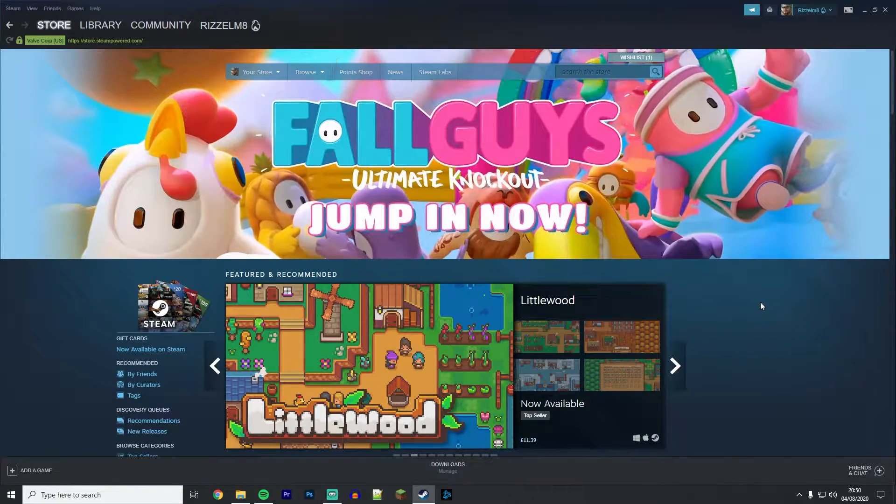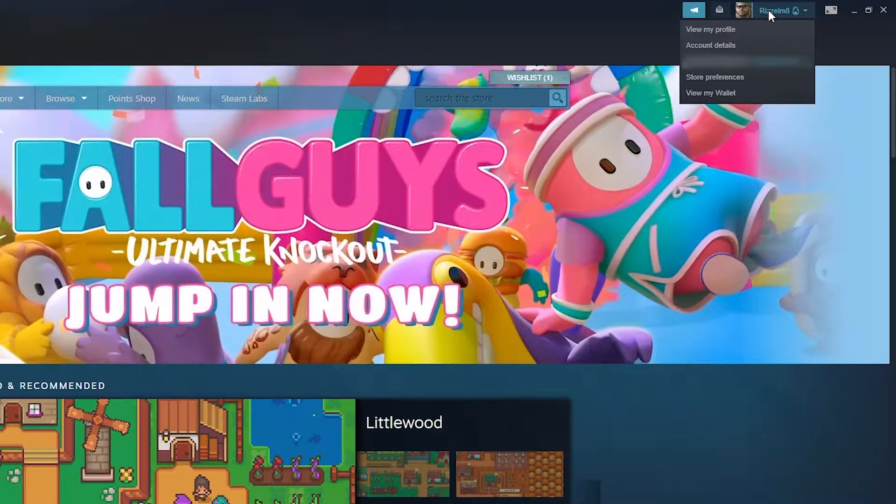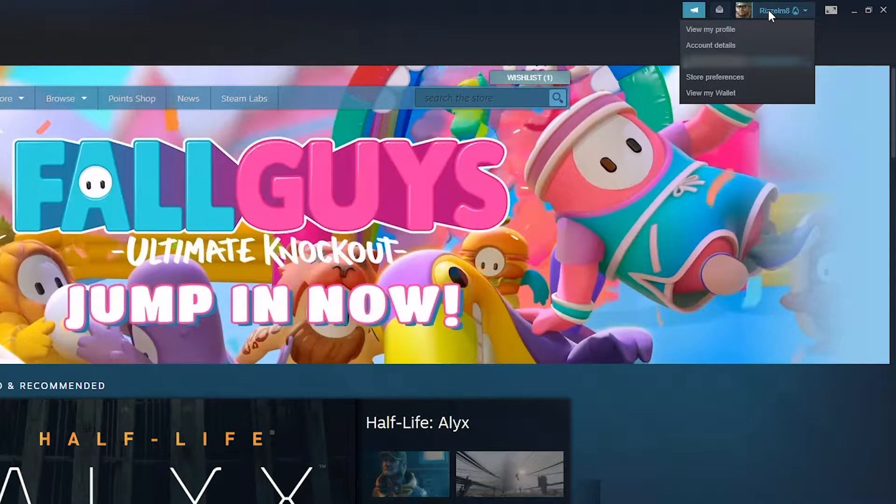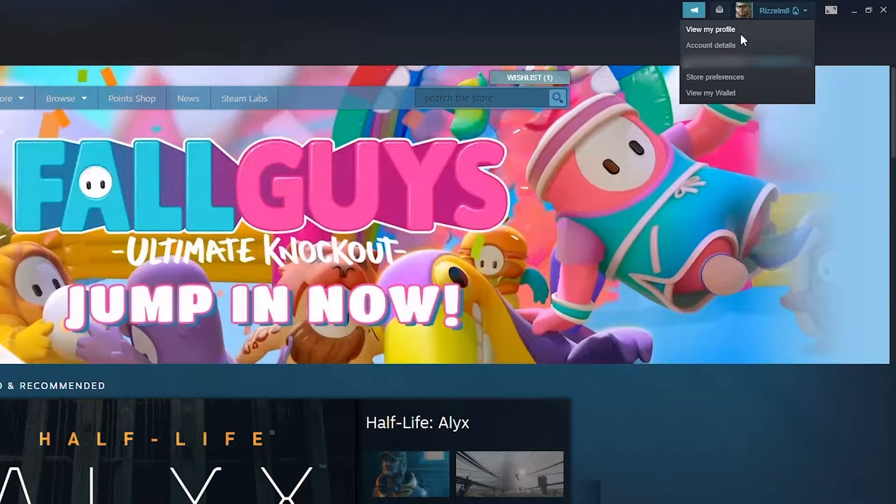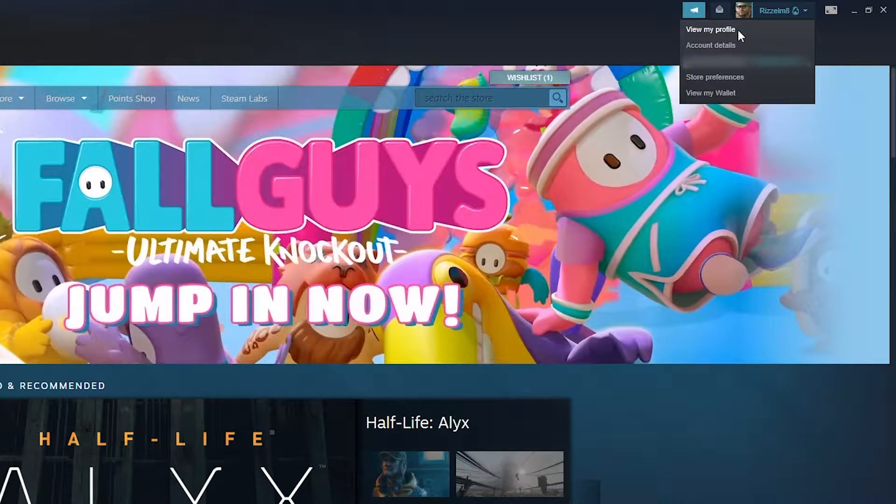Once you're on Steam, click on your profile name in the top right hand corner and click on view my profile.